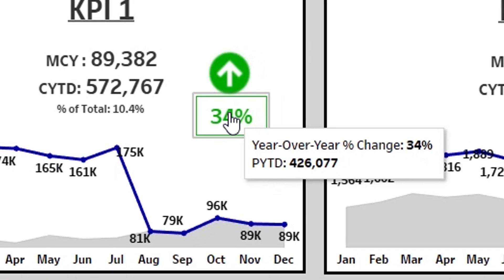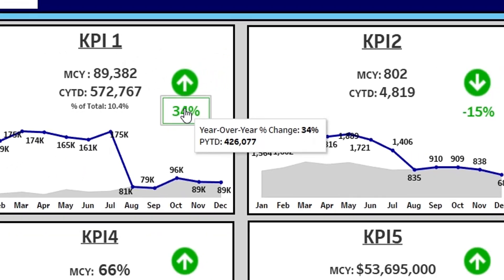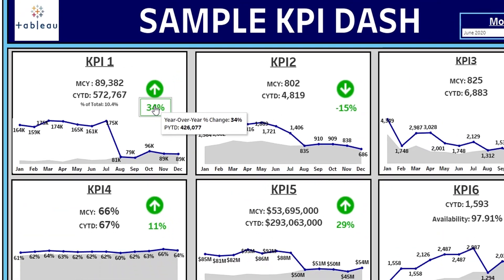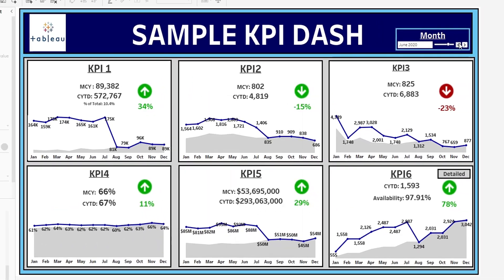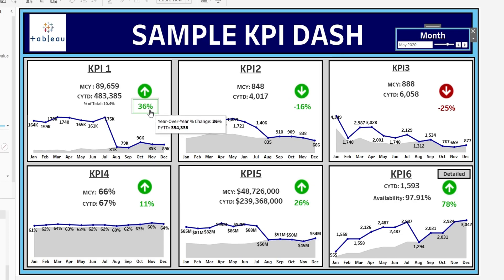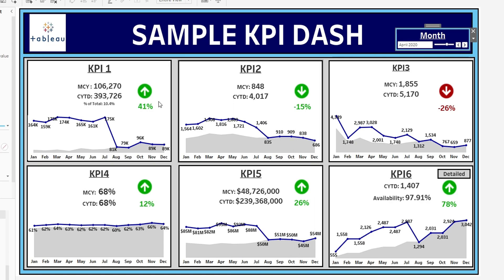So let's say we want to change the month. We can change the month back to May and this number will change. Let's change it back to April and this number will dynamically change.